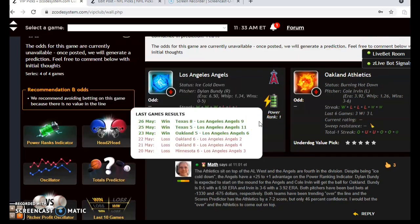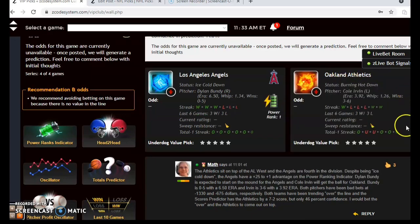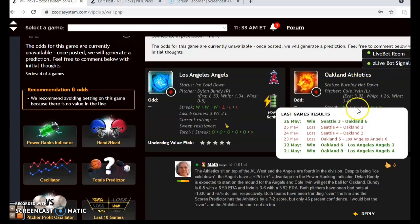The Angels have won their last three games after a three-game losing streak, and the A's — after losing their last three — are back on the winning track after a 6-3 win over Seattle.